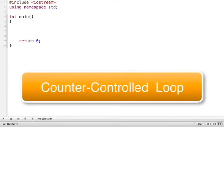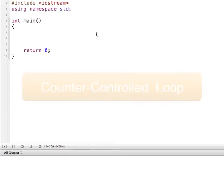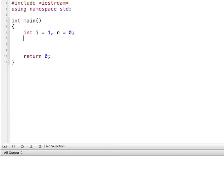To begin with, we'll look at a counter controlled while loop. A counter controlled while loop is good if you know exactly how many times to loop through something, or how many pieces of data might need to be read in. So I'm going to begin with creating a couple of integers — int i is equal to 1 and n is equal to 0.